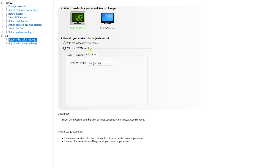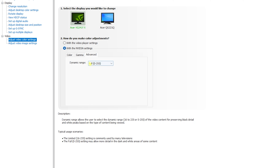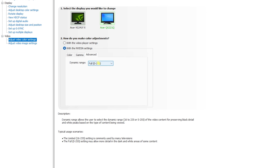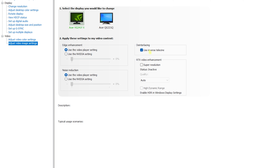Scroll down to Adjust Video Color Settings, select With NVIDIA Settings, and don't change the color, hue, or other values. Go all the way down to Advanced and set the Dynamic Range to Full. This will boost the blacks on your screen, giving you better visibility. Do this for both monitors.